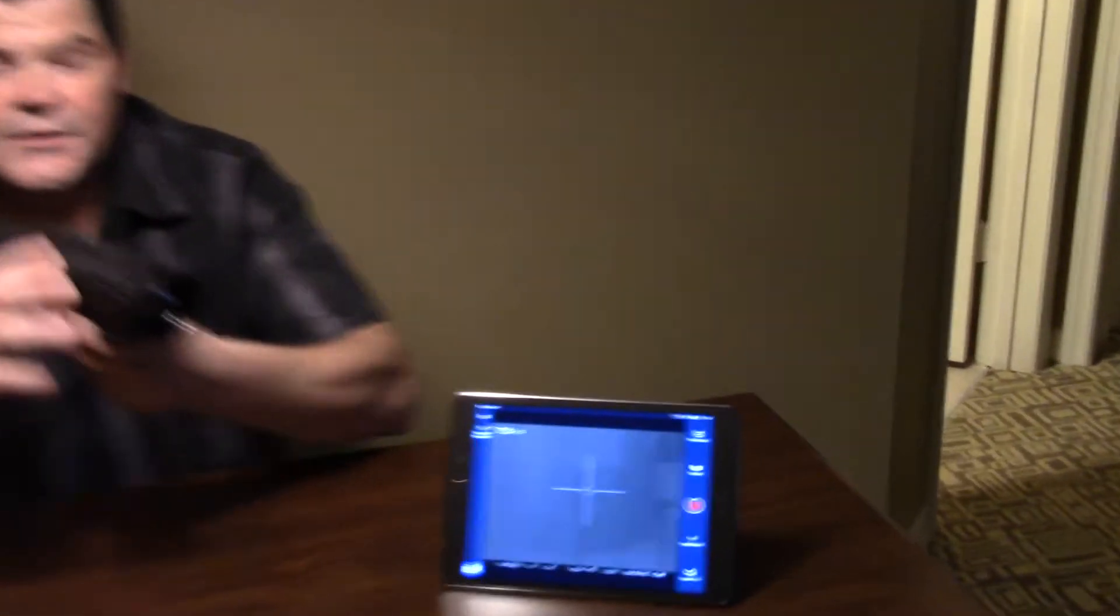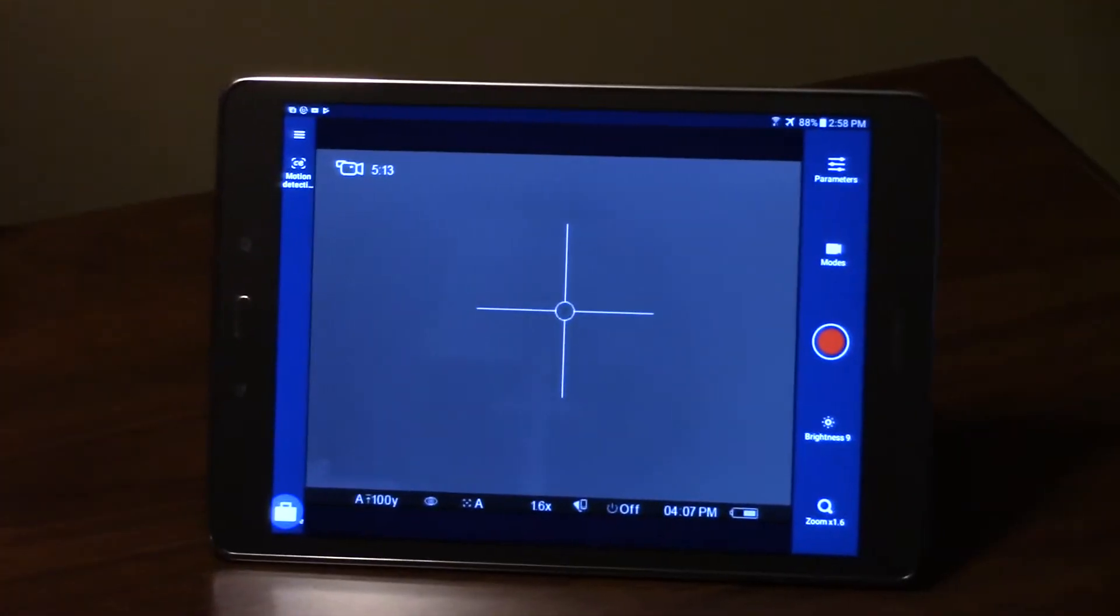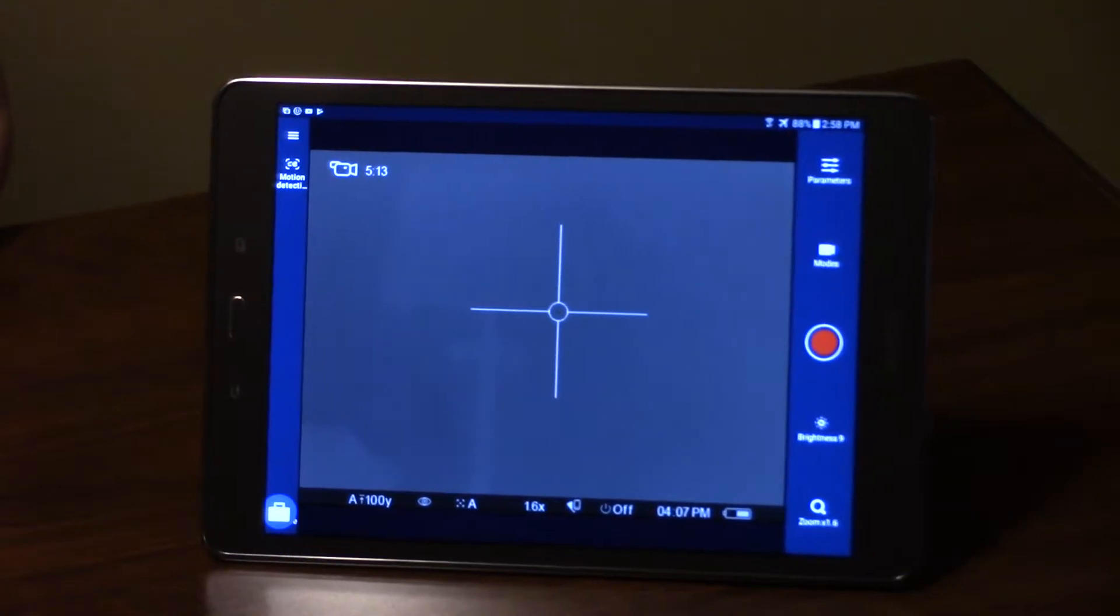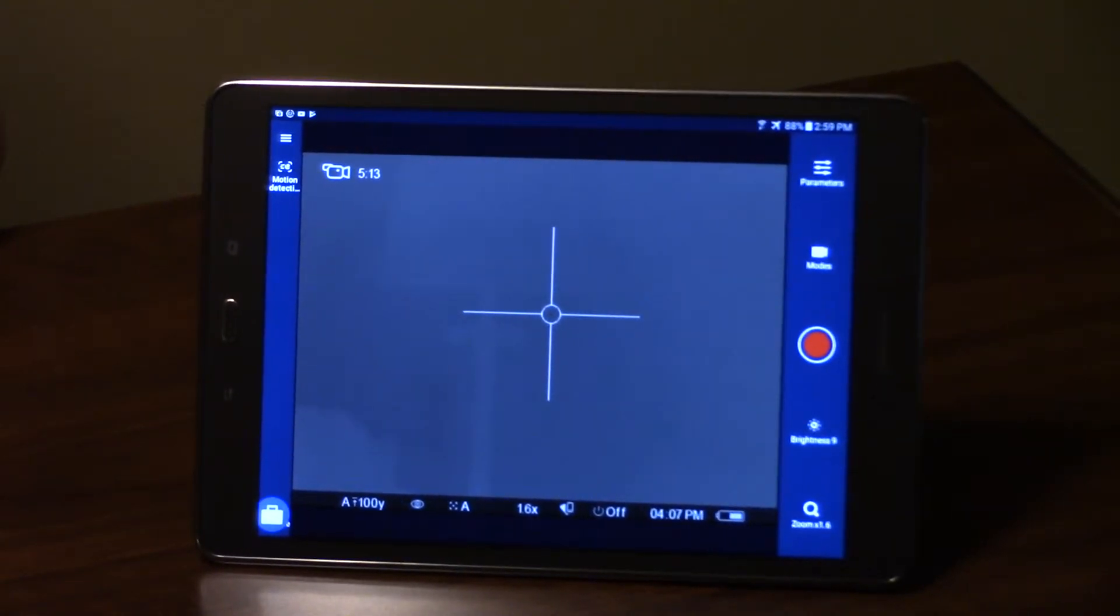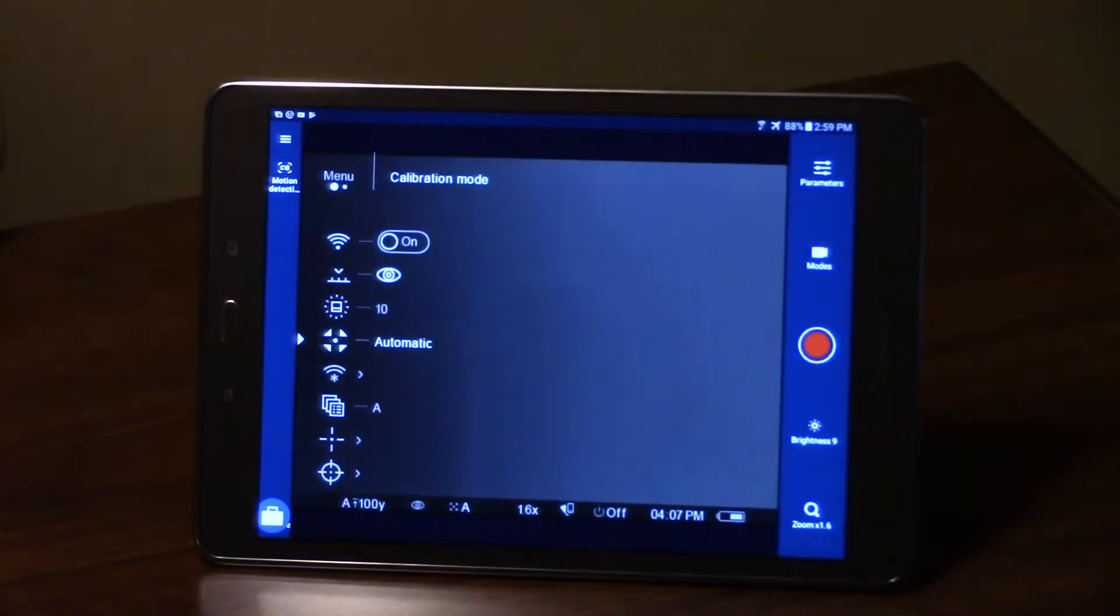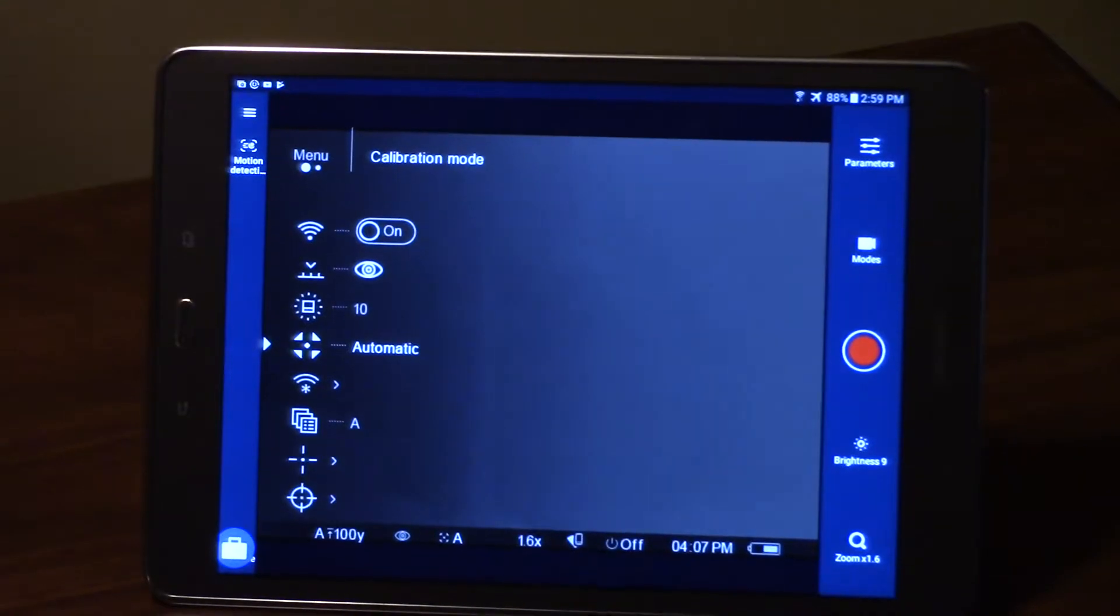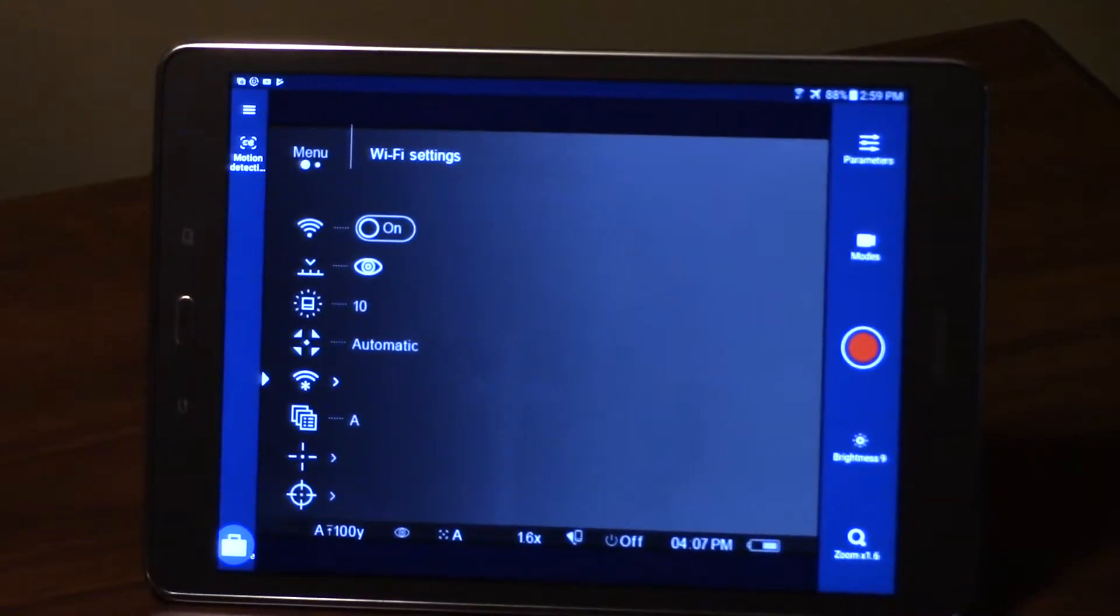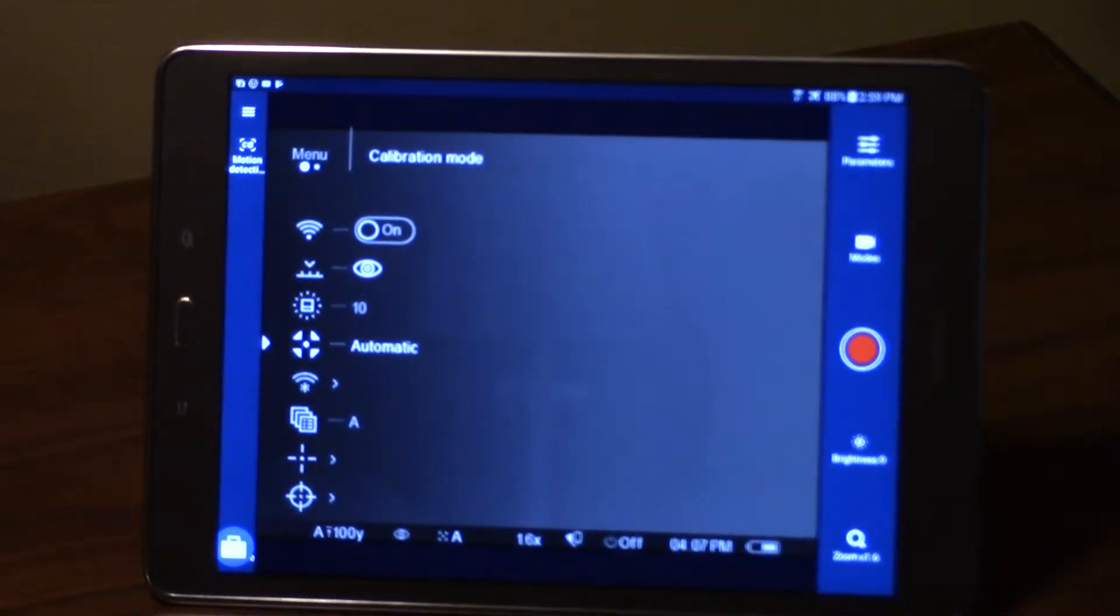In order to do that, I'm going to do a long press on the square button, which is going to open up the big menu. Inside of that main menu, we're going to see the calibration mode settings right here.